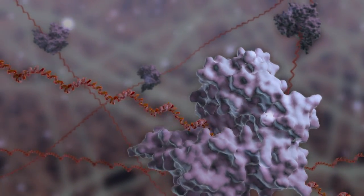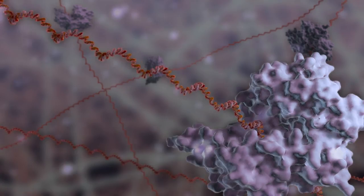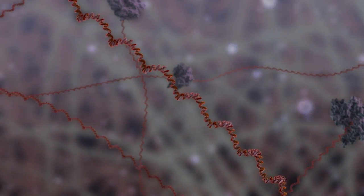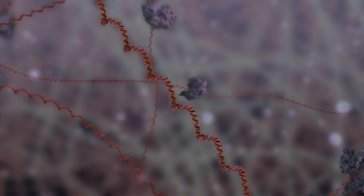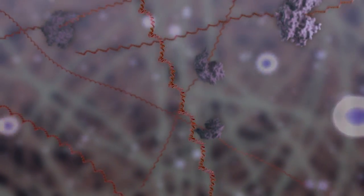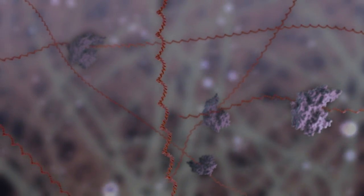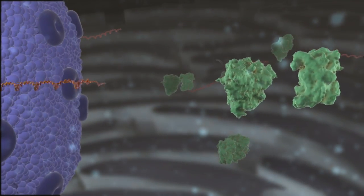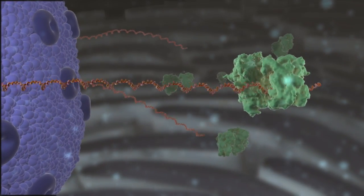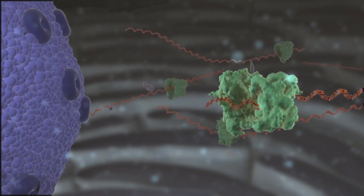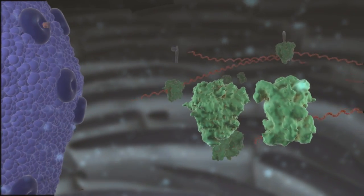The virus uses the resources of the host to multiply its own genetic material. Its genes are read and duplicated to create new copies of genetic material. This material is then exported out of the nucleus to make the next step of its reproduction.